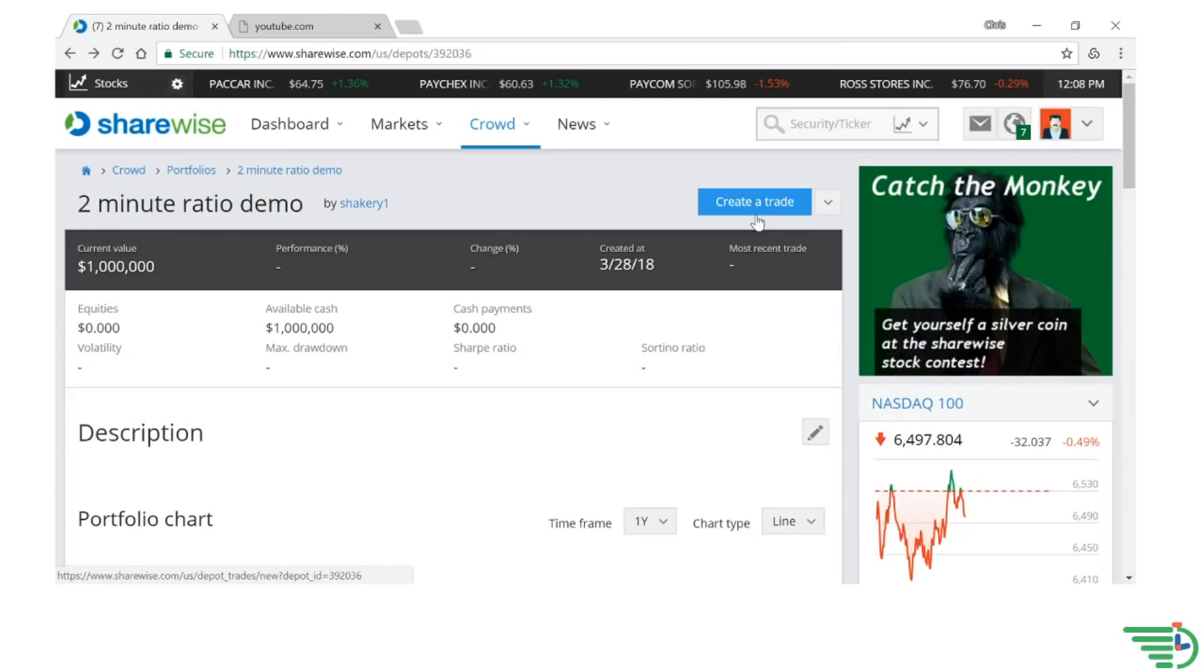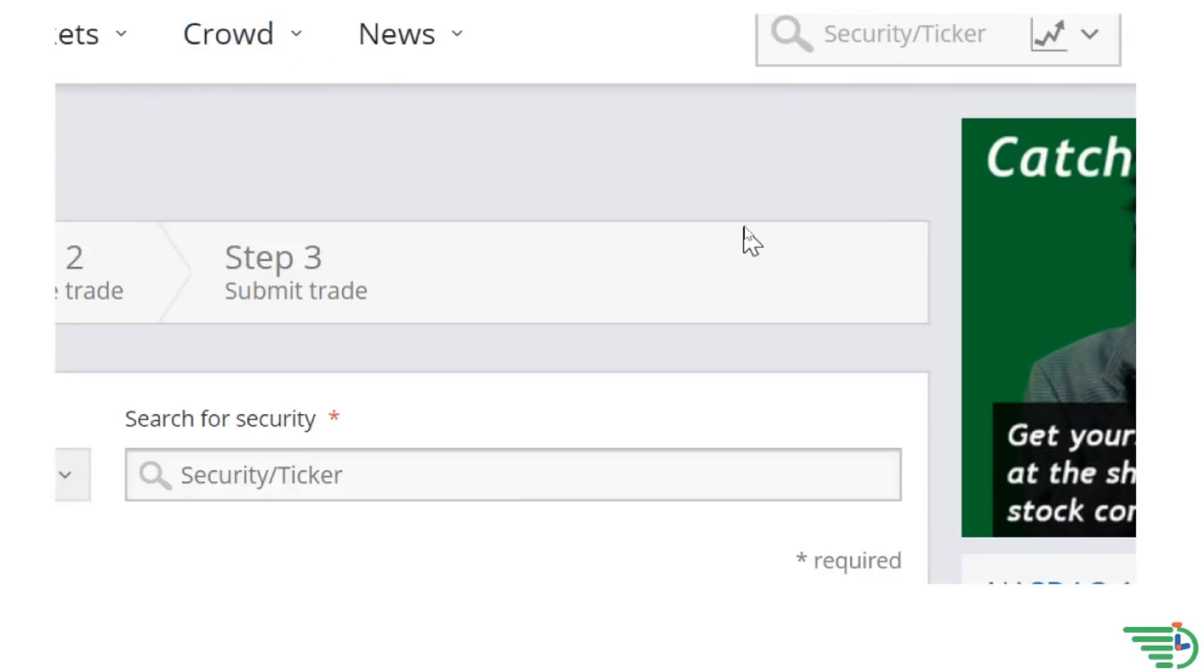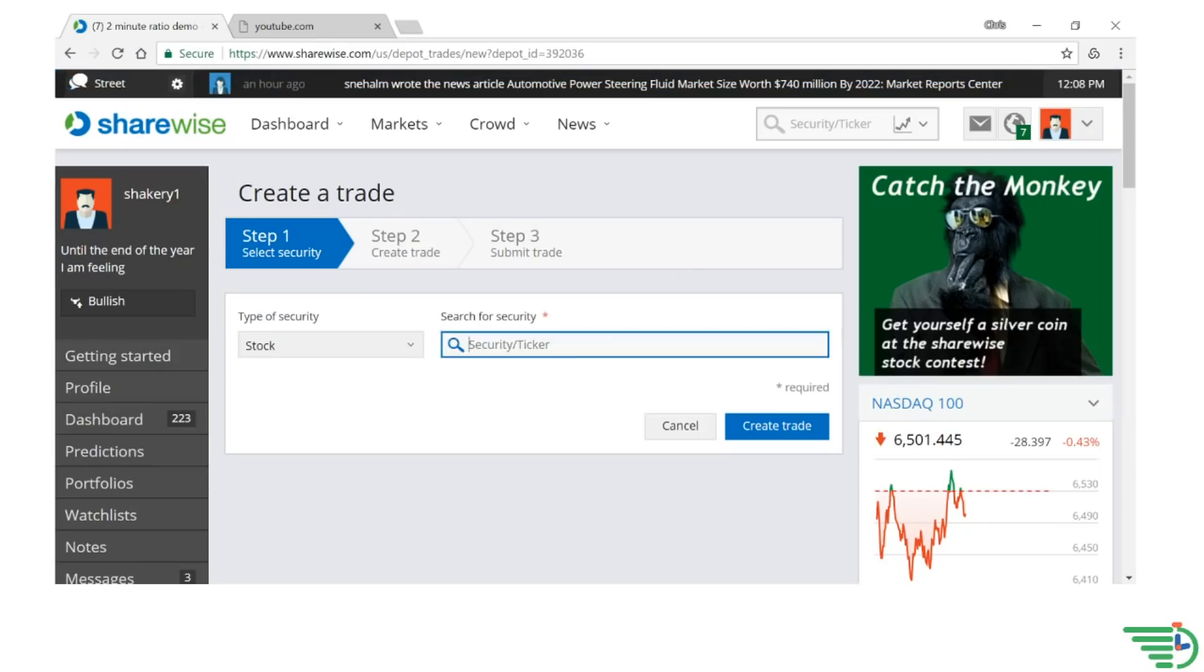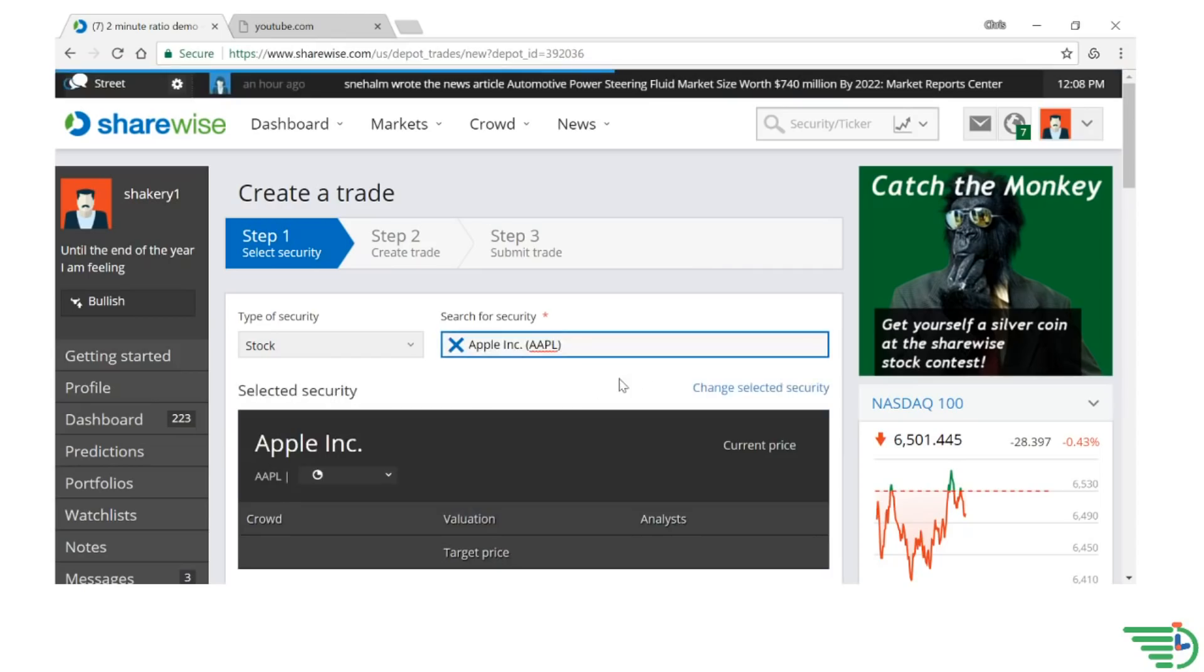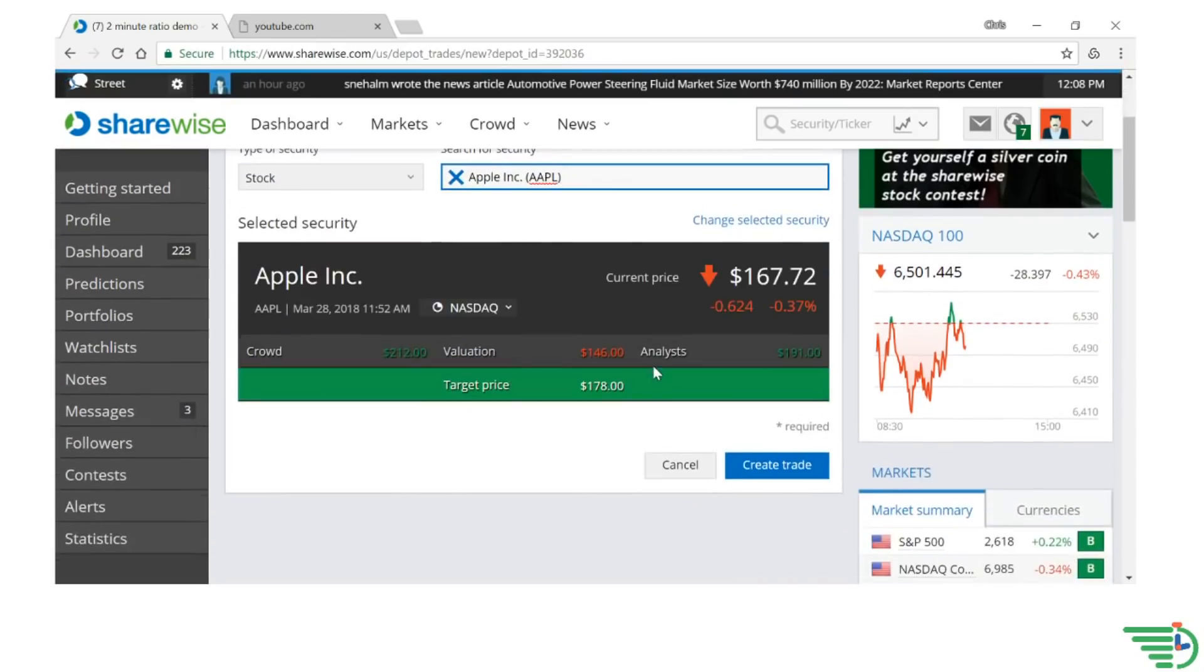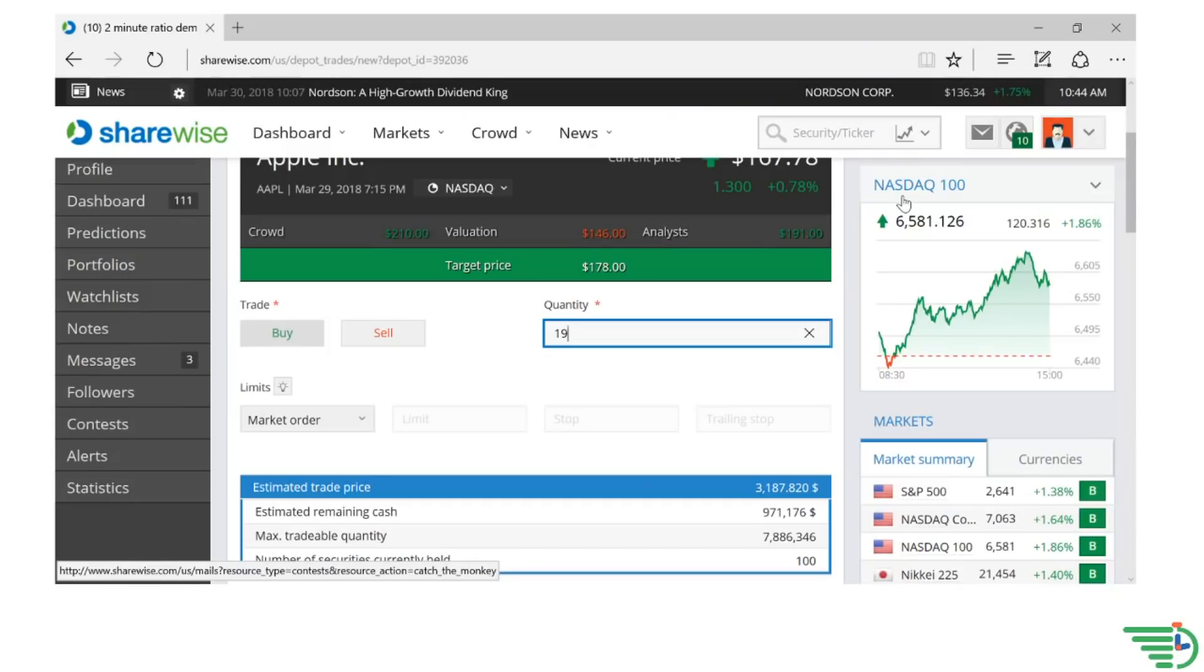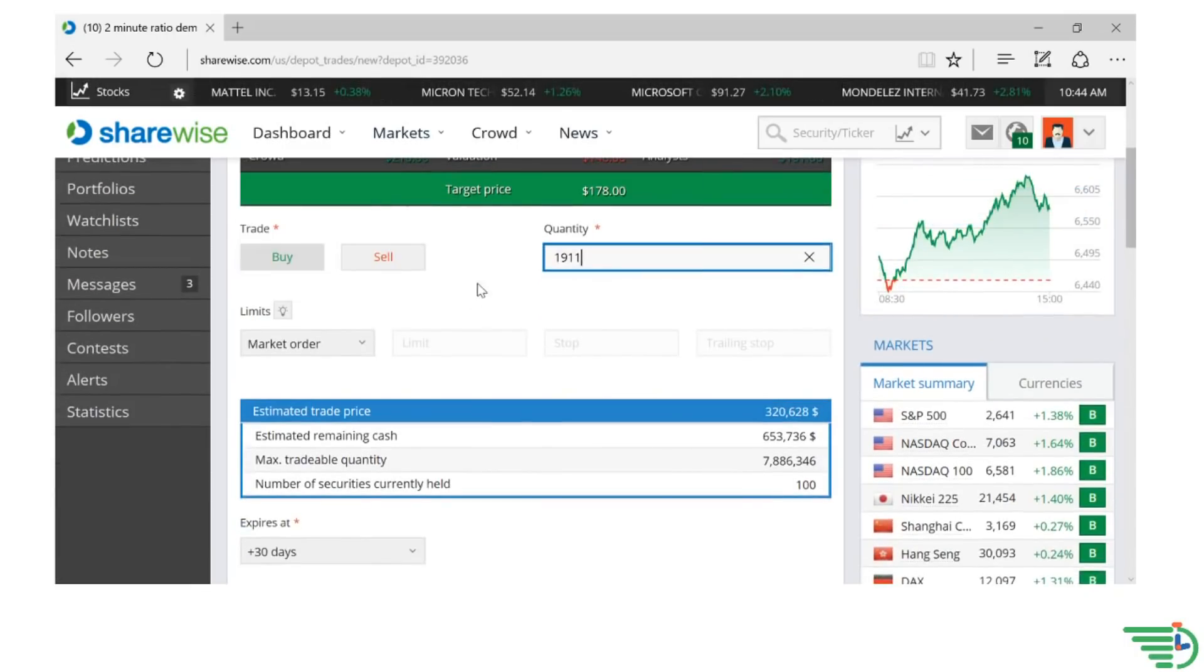Click on the Create a Trade button on the top right-hand corner, and then search for the stock you are interested in purchasing. Once found, click on that company name, and then click on the Create Trade button. Next, enter the quantity of shares you want to buy, and click on the Buy button.